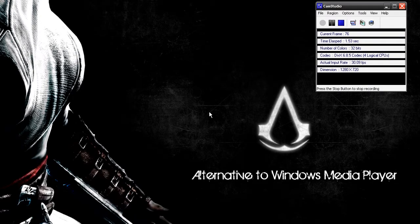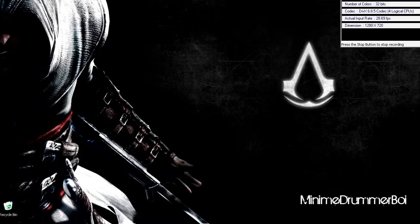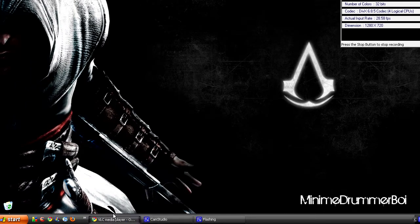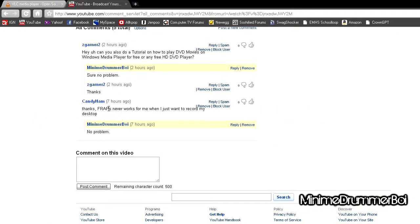Hey, what's up you guys. I'm just going to be doing a quick video for a YouTuber named Zegarner2. He has a question on my video saying: can you do a tutorial on how to play DVD movies on Windows Media Player for free, or free HD DVD players? Now I personally don't use Windows Media Player — I use a program called VLC Media Player.